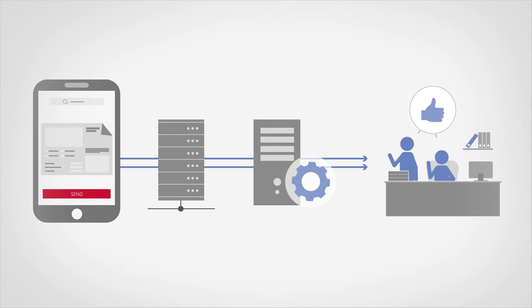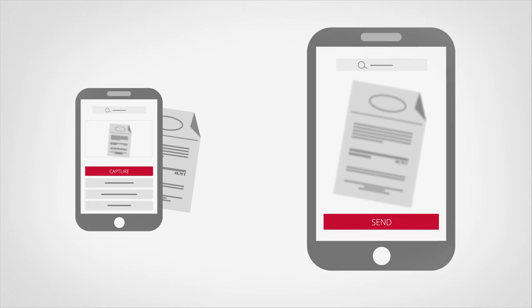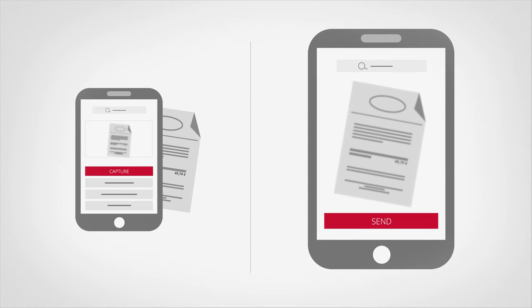Mobile Capture solutions can be transferred to many other business processes. For example, handing in receipts for travel expenses.